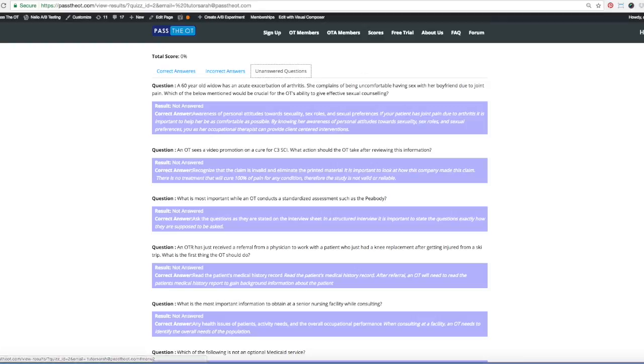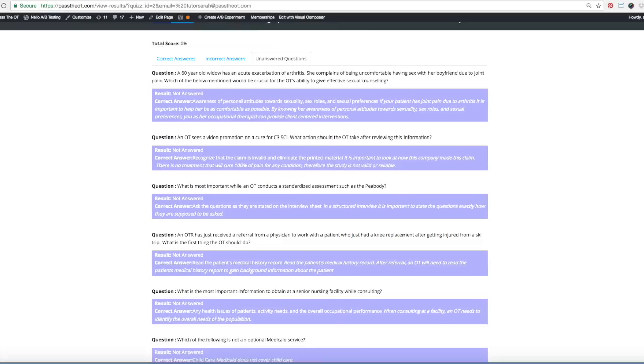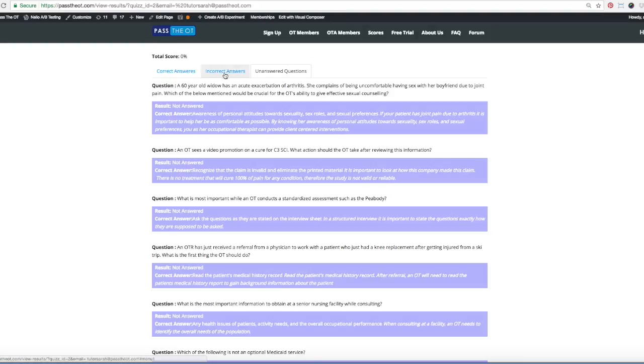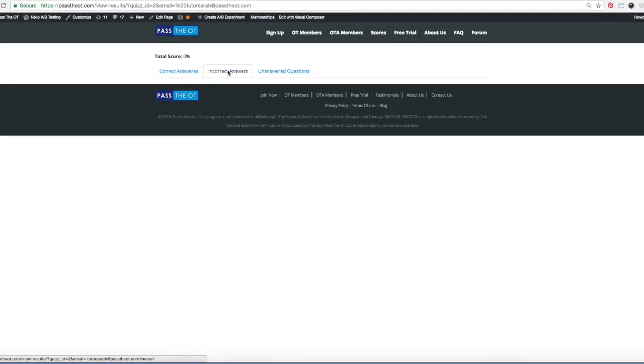These are unanswered, she didn't take any, she never got any questions right, but basically it'll break it down for you. Unanswered questions, incorrect answers, and correct answers.